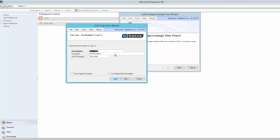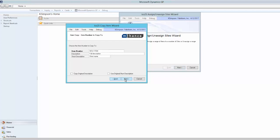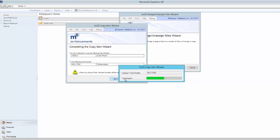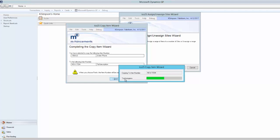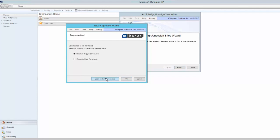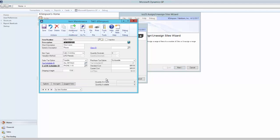All I have to do is supply the new item code, description, and short name. I can review the verification screen, and then finally, once the product has been created, I have the option to immediately view it in item maintenance.